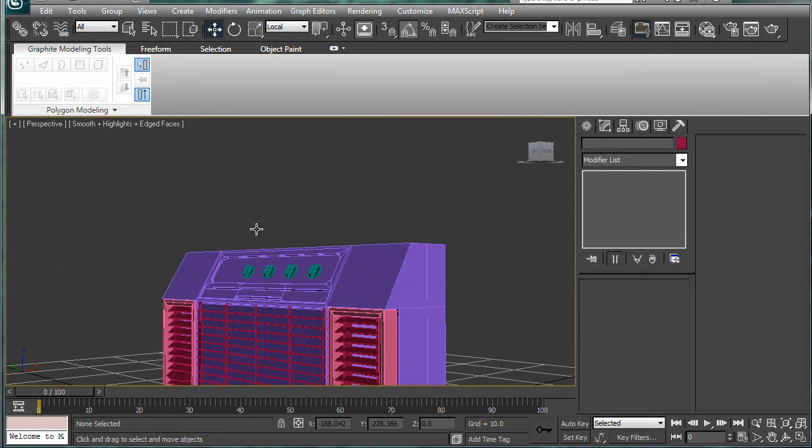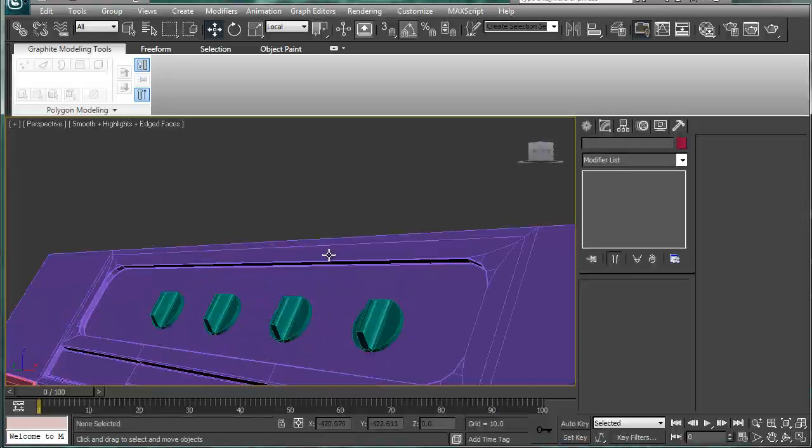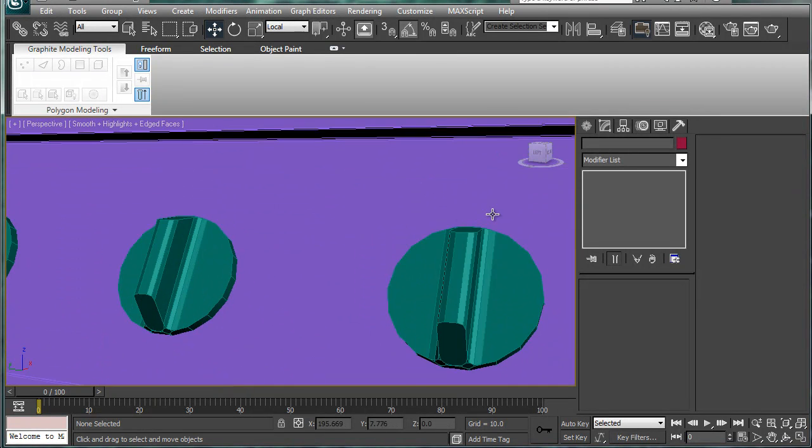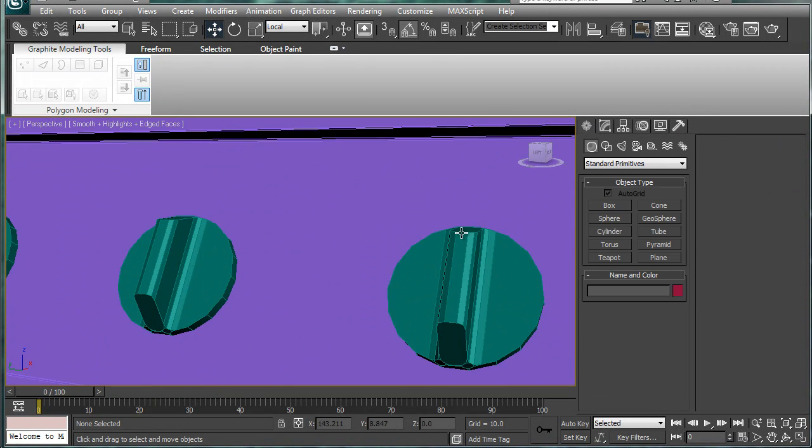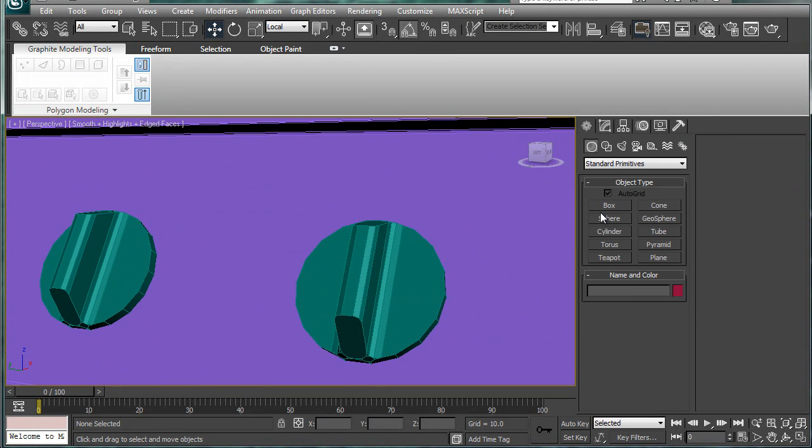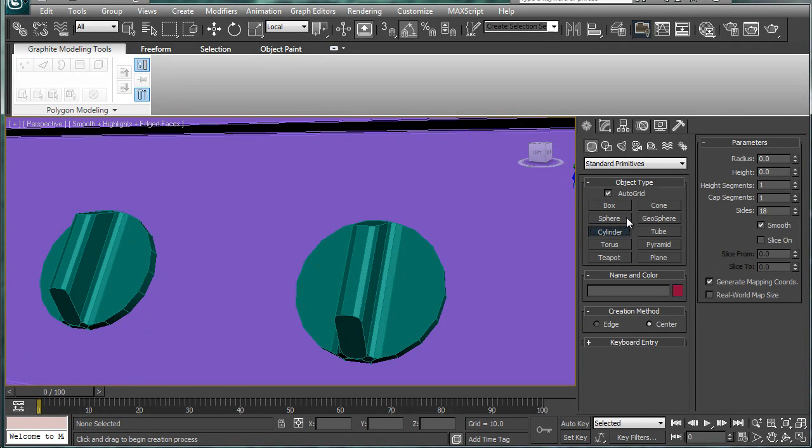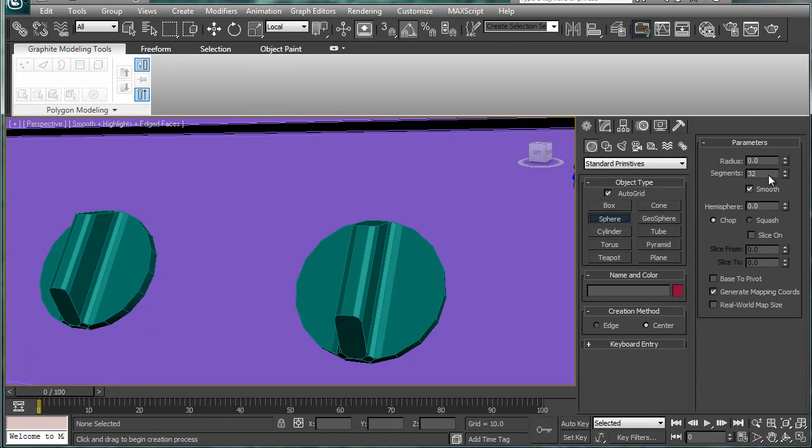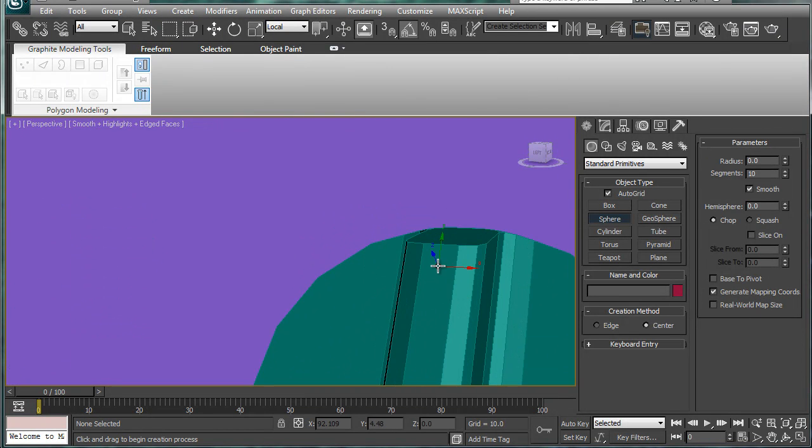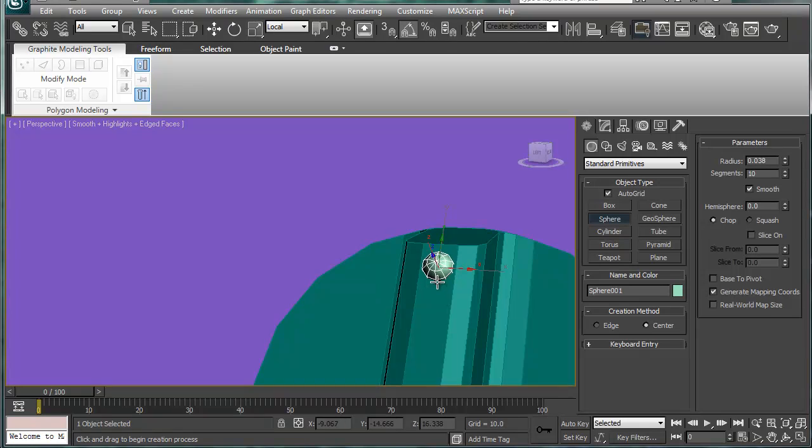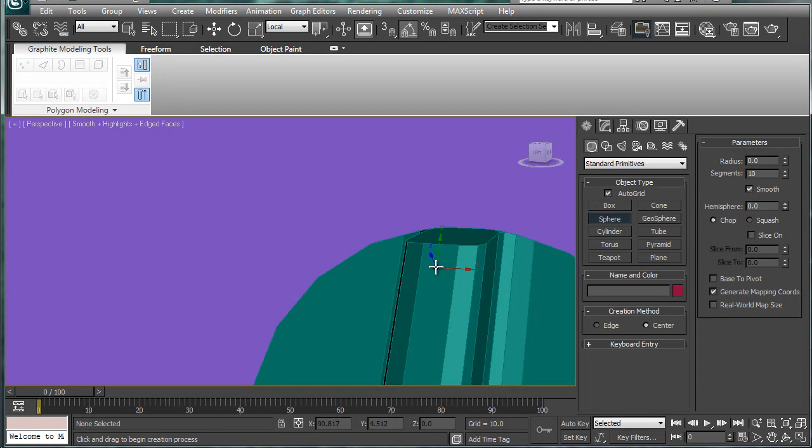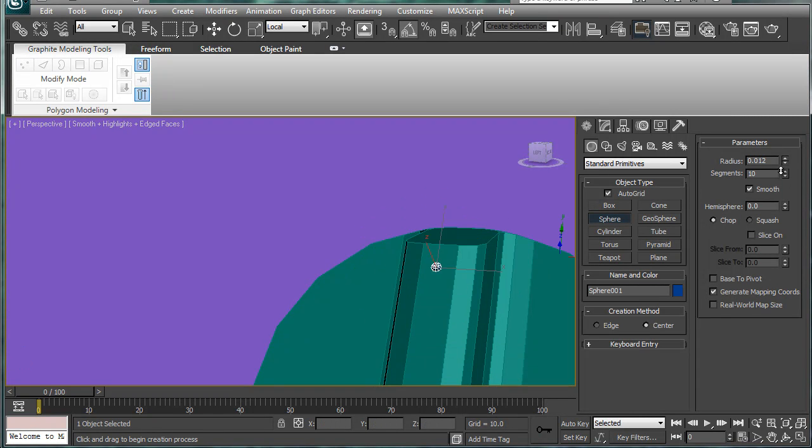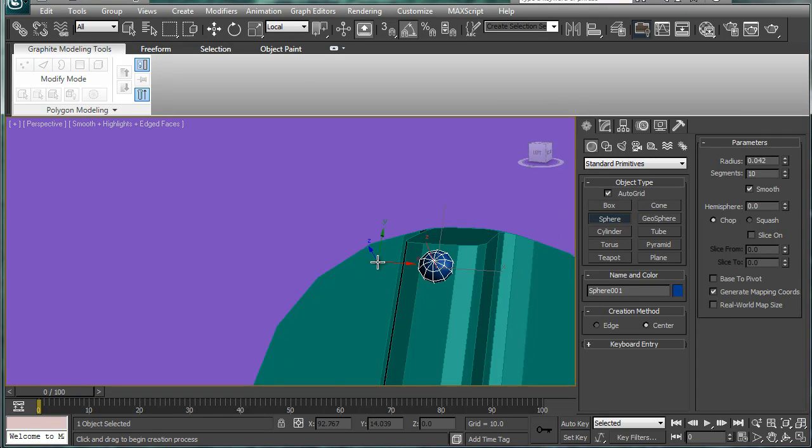And we're closing in on what needs to be done. And we'll see what else we can do with this. So let's get a sphere here, bring the segments down to like ten.